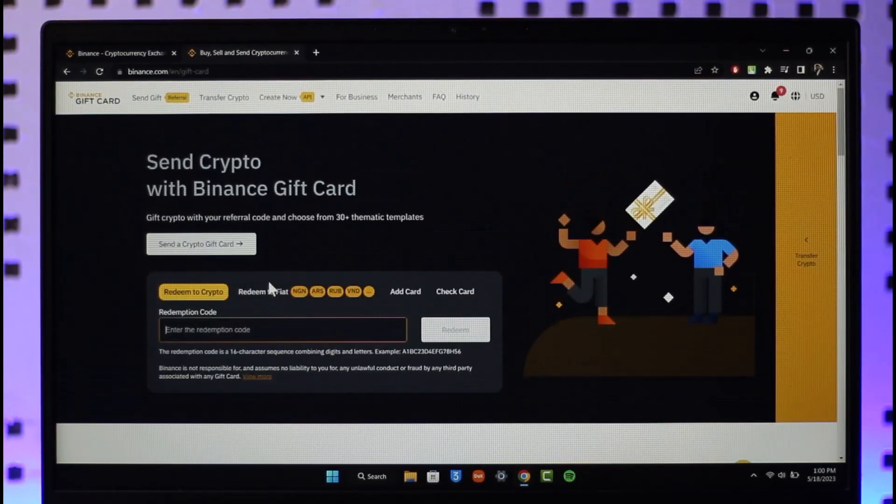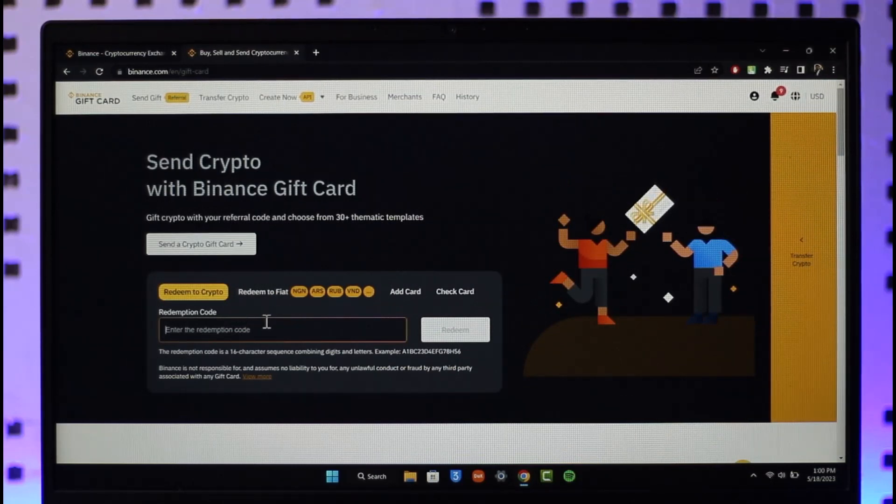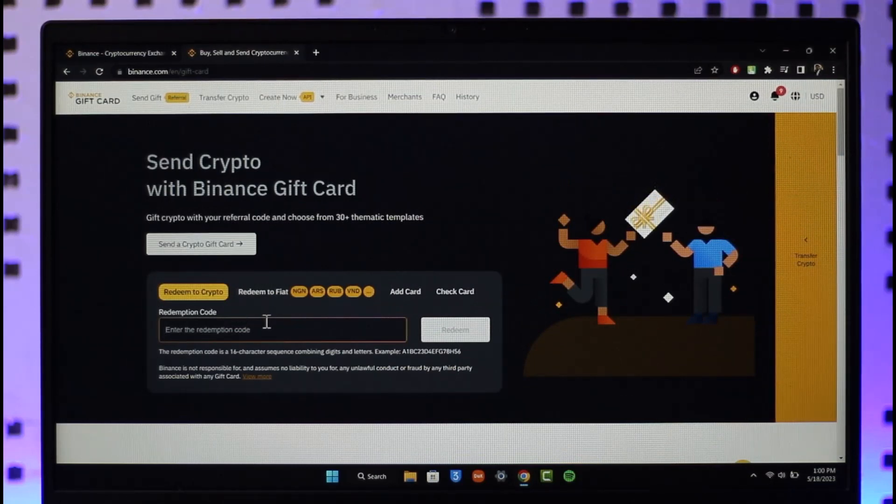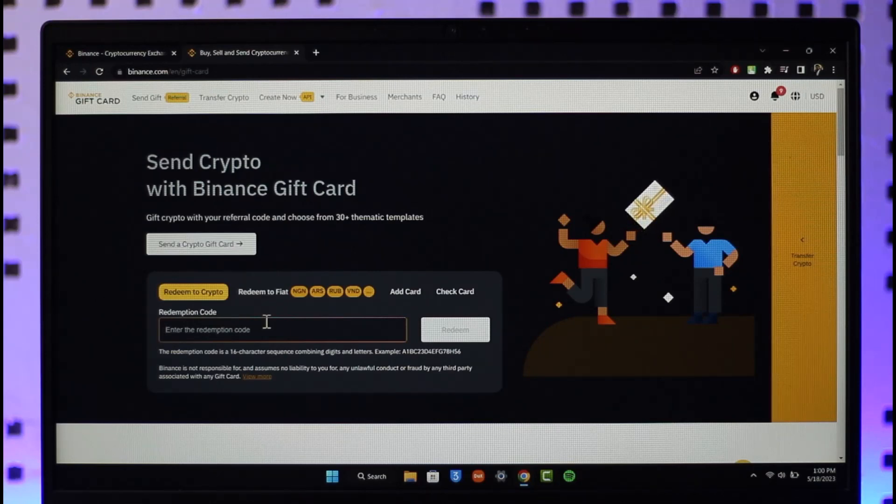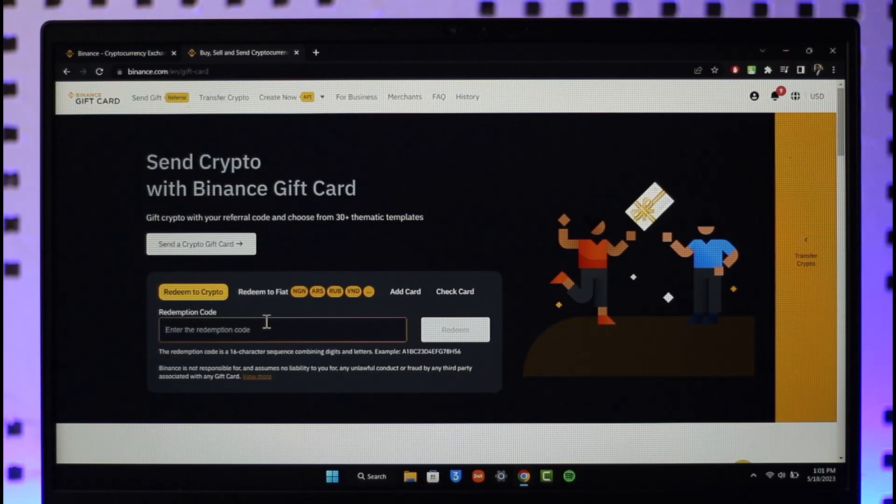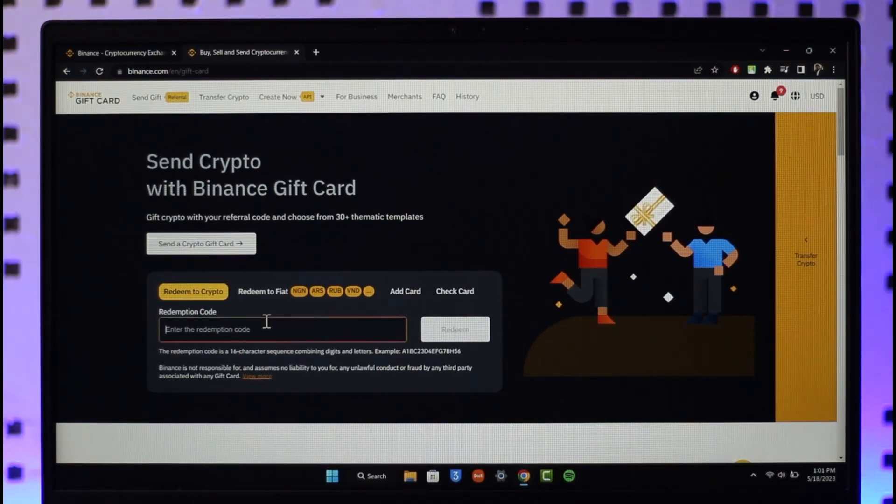This is how you can redeem your Binance gift card. Hope this video was helpful. If it did help you, make sure to leave a like and subscribe to our channel. If you have any questions, feel free to leave them down below. Thank you for watching and see you soon in the next video.